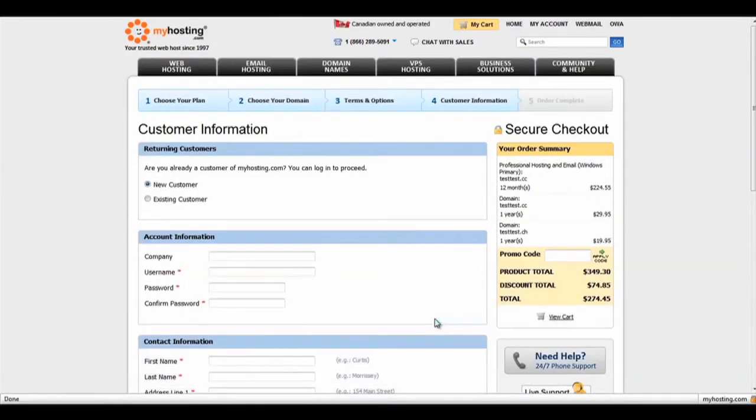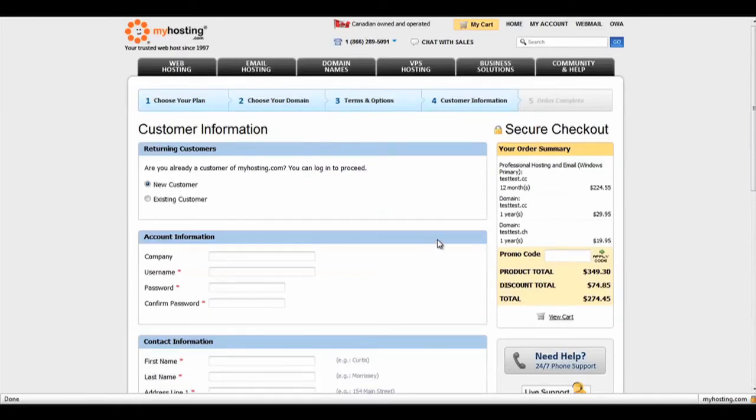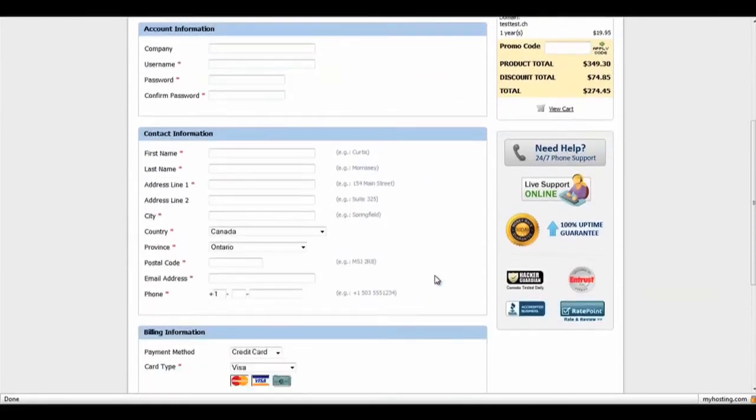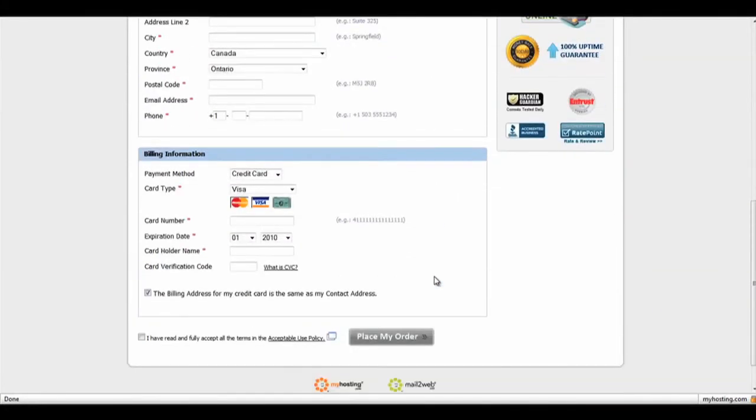The next step is customer information. If you're a new customer, continue with filling out your account information, contact information, and billing information.